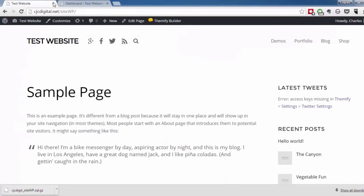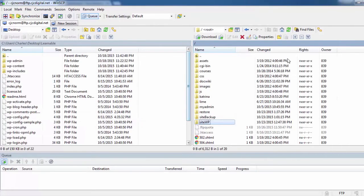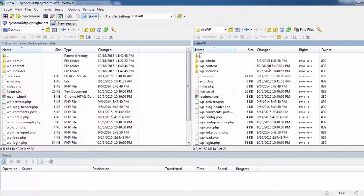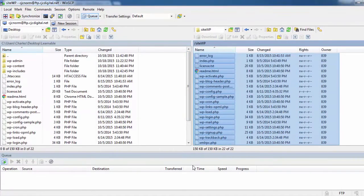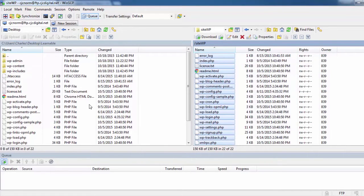The next step is to log into your FTP program and select your website files, then copy them over to your computer. We already copied them over to speed up the video, but when you do this on your own website, expect it to take maybe half an hour to a couple of hours depending on your internet connection and the size of your website.